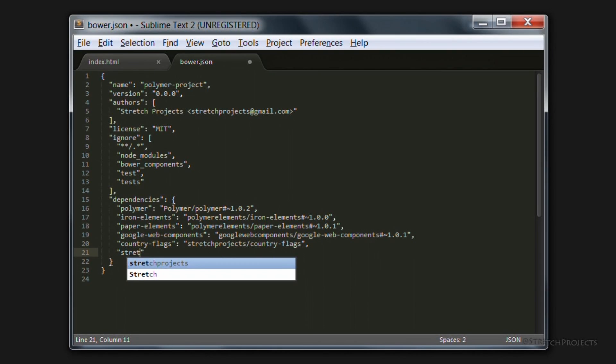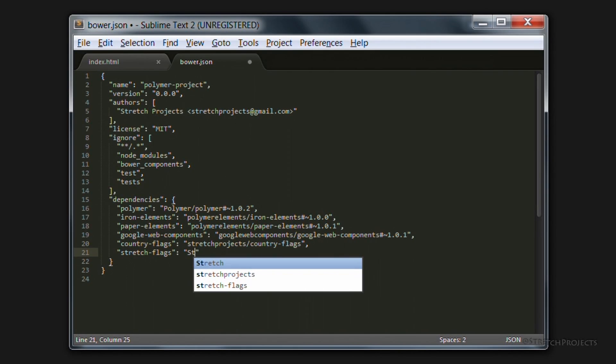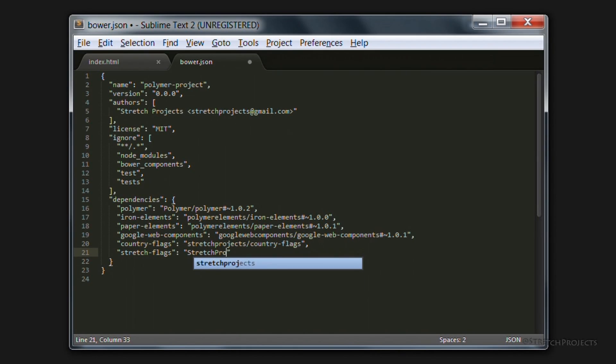Which is stretch-flags, which is located at stretch-projects slash stretch-flags.